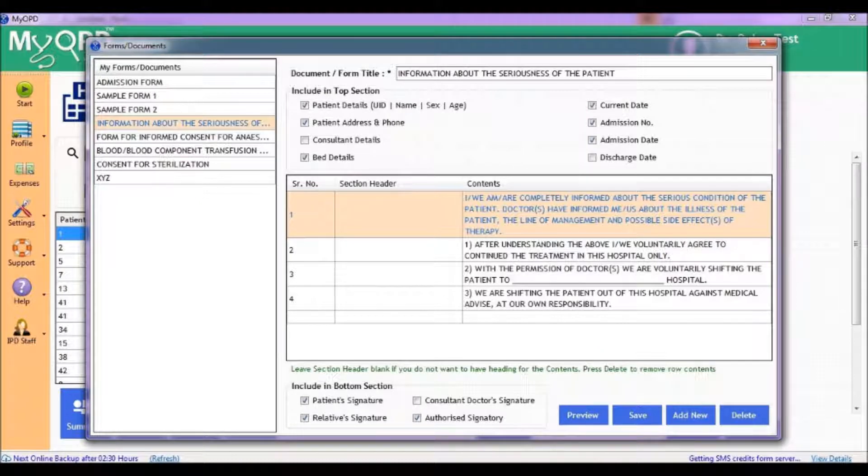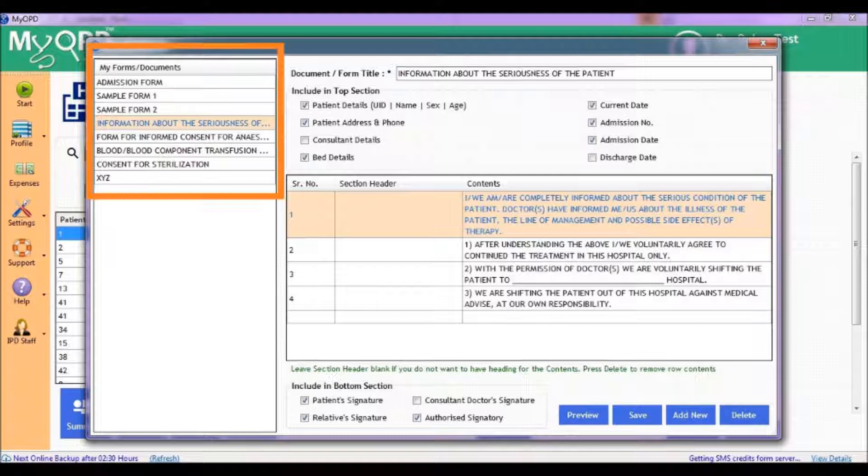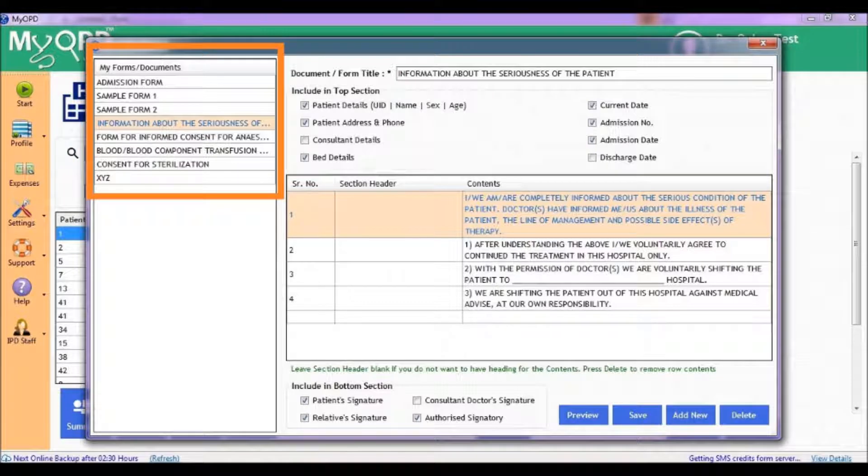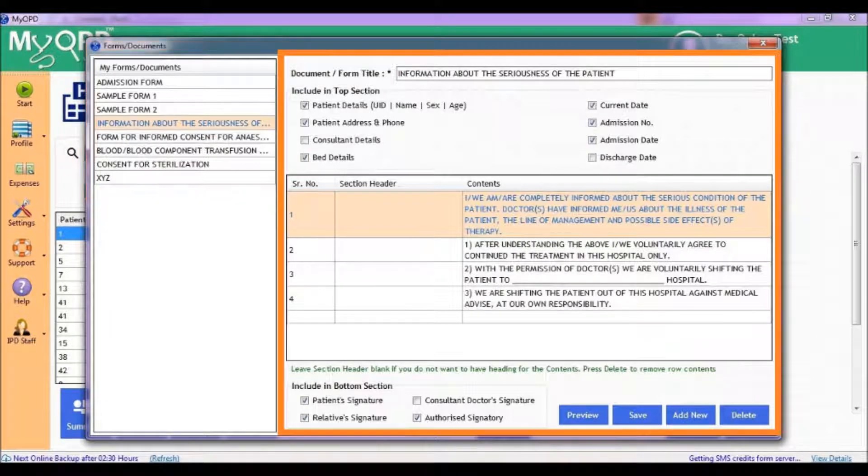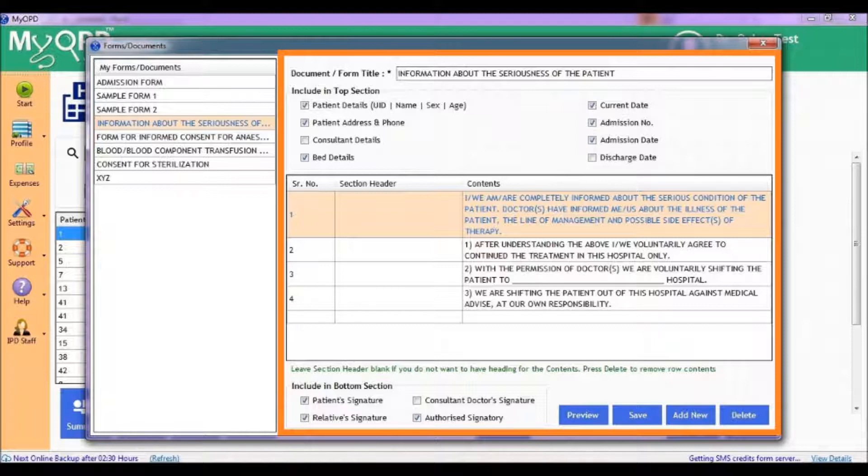you will see existing consent forms present in the software on the left. The right section allows you to modify an existing form or create a new form.